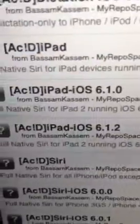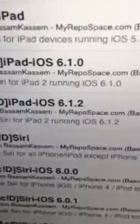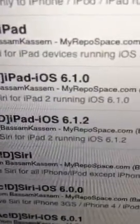Once you add those three repos, come back to Cydia and go into the Bassam Kasam repo. You will need the package matching your current device firmware. Mine is iPad 6.1.2, so whatever firmware you're on, that's the one you need. Install that — make sure you're using Wi-Fi, it will take a few minutes.